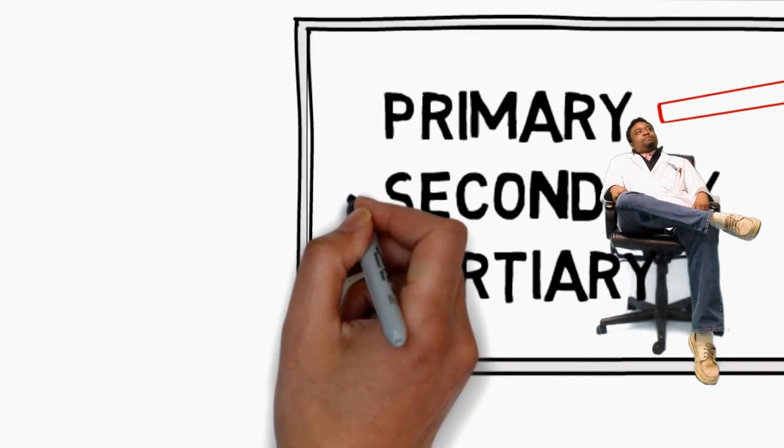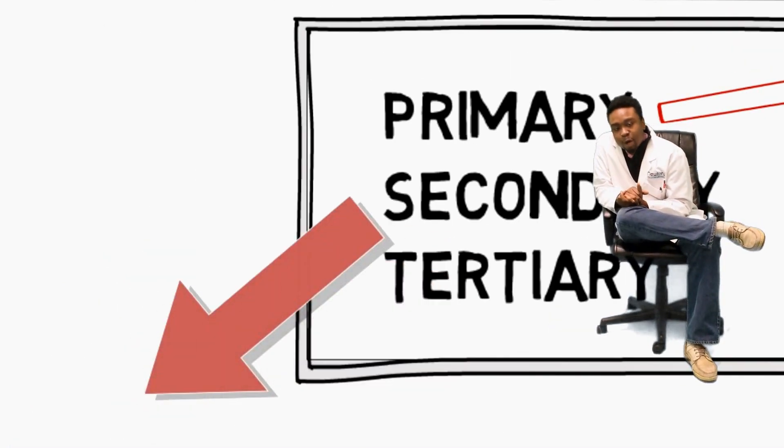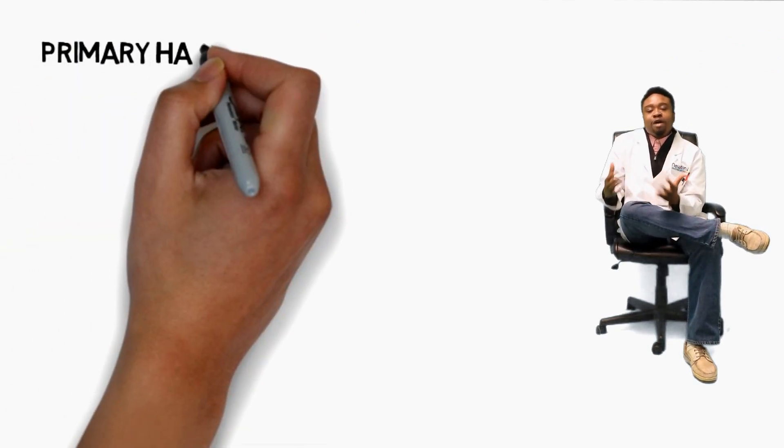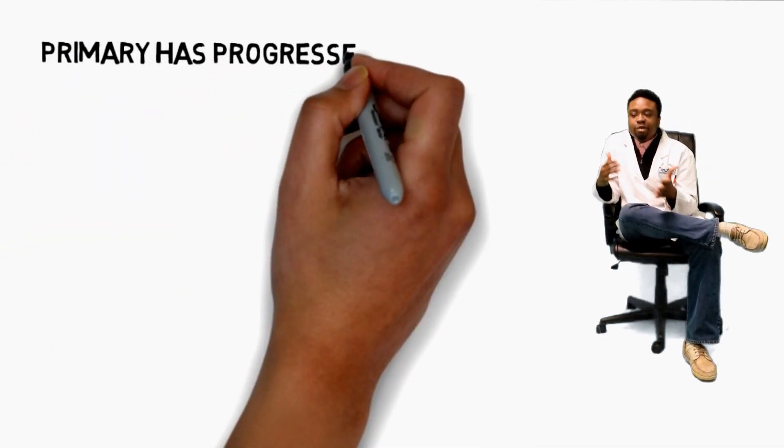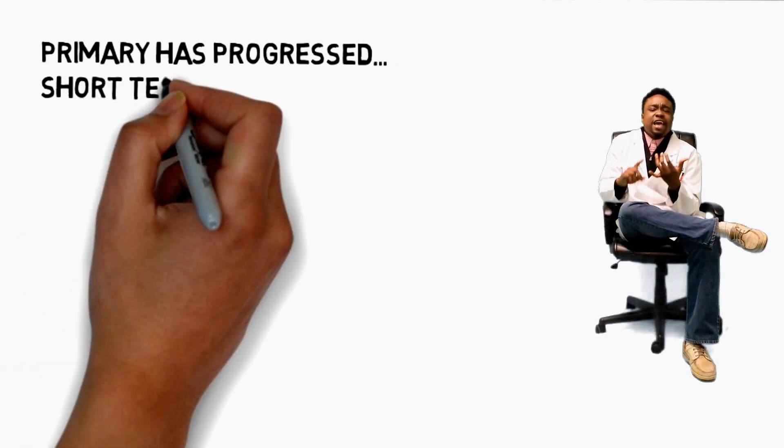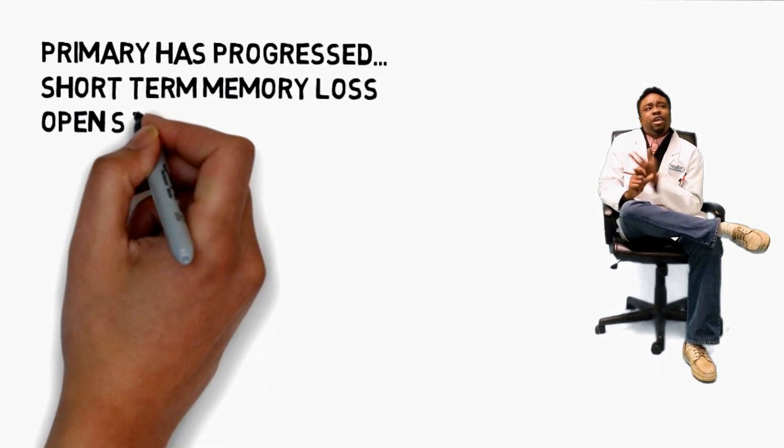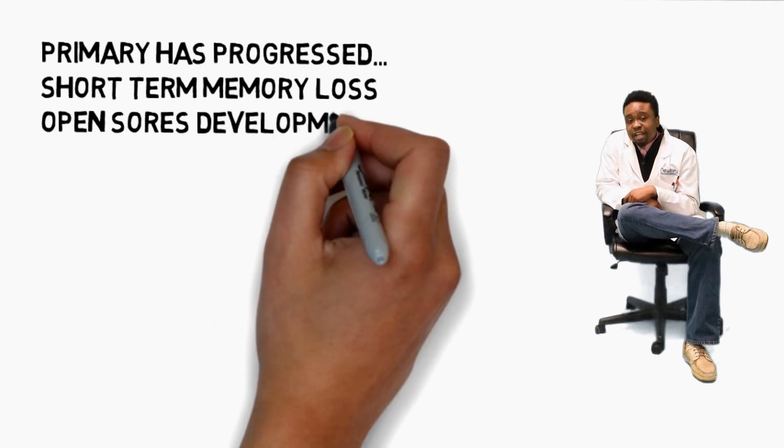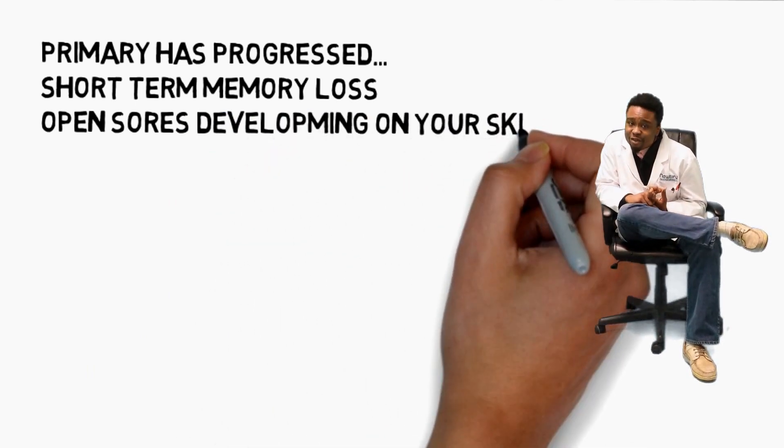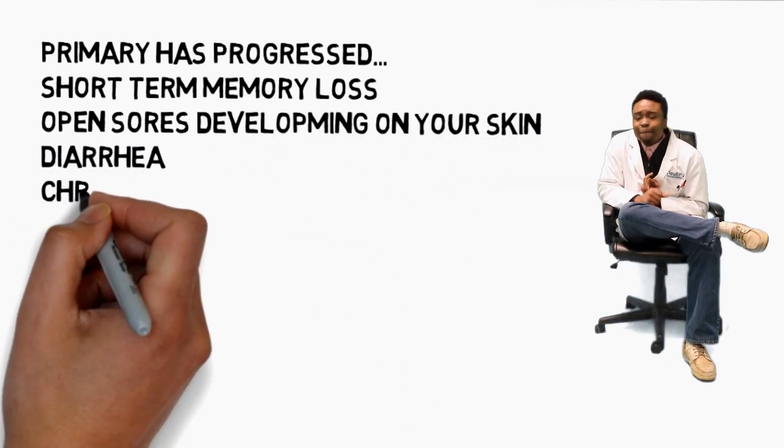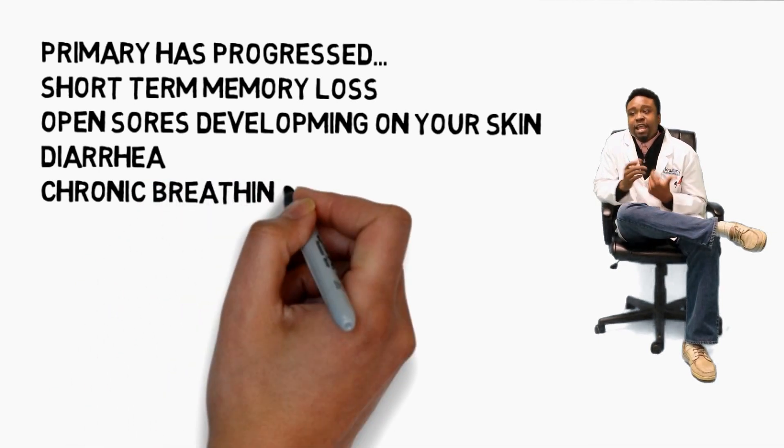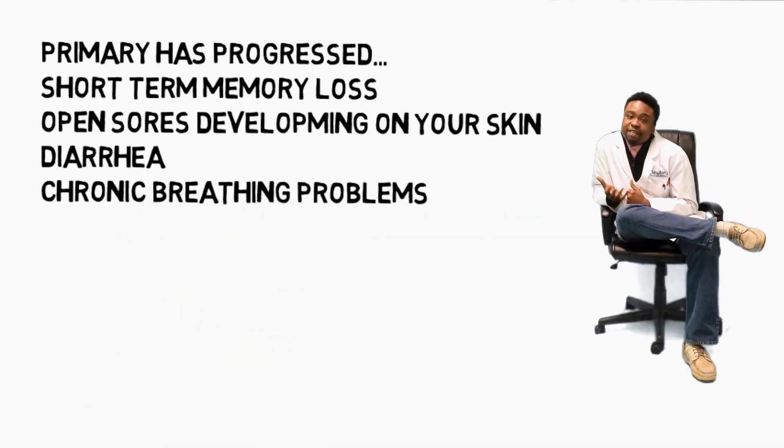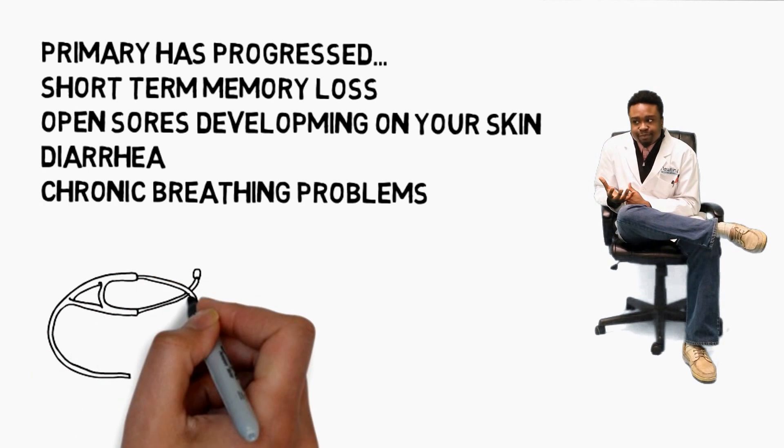Now, secondary mold exposure symptoms. These are symptoms where the primary have progressed. You're still being exposed to mold. You may have short-term memory loss or even open sores developing on your skin, sometimes diarrhea, chronic breathing problems. Now, this is where I would think you would have to go see a physician.